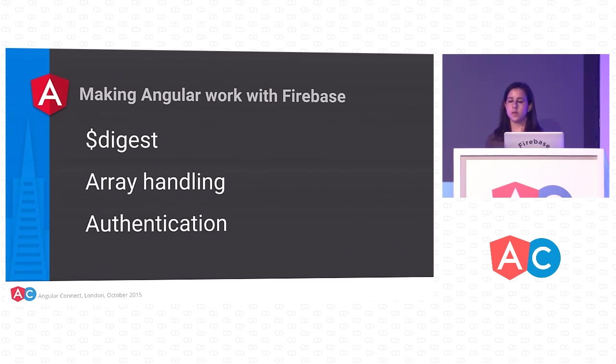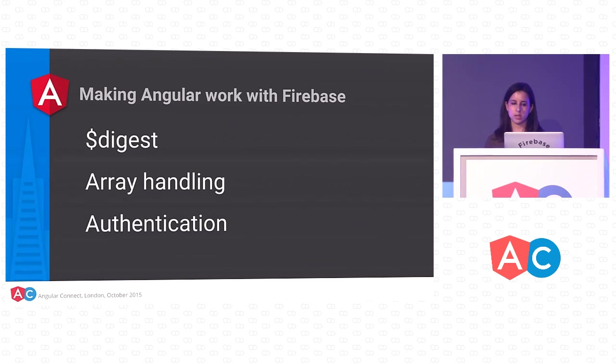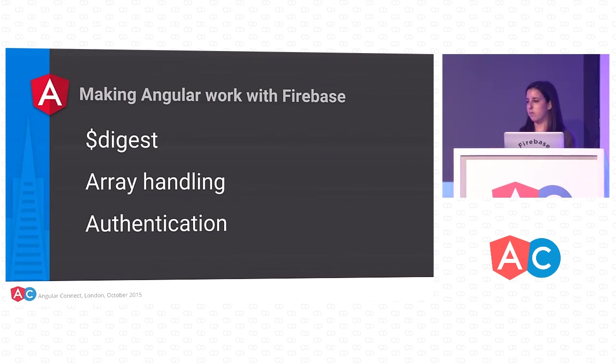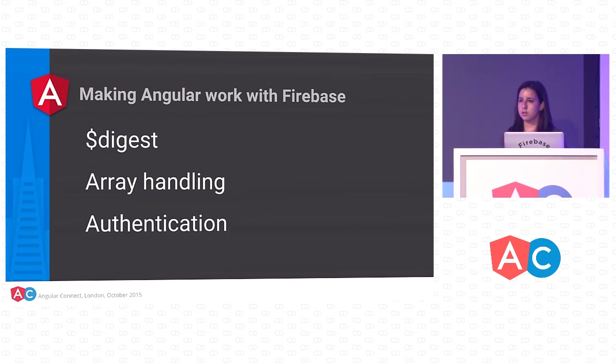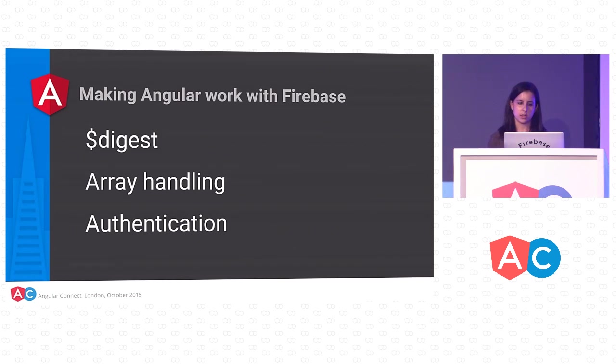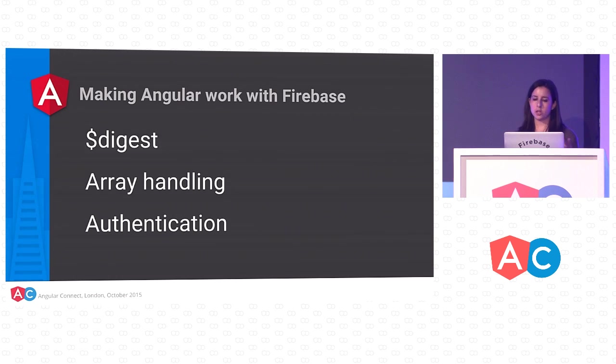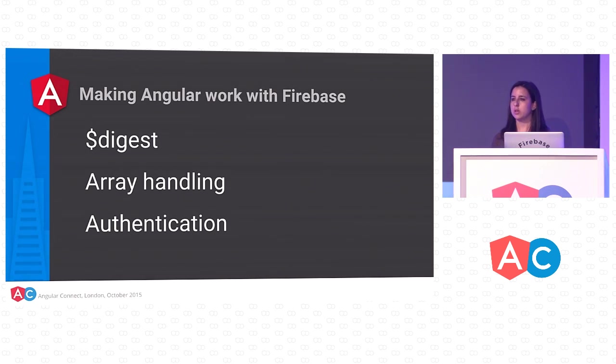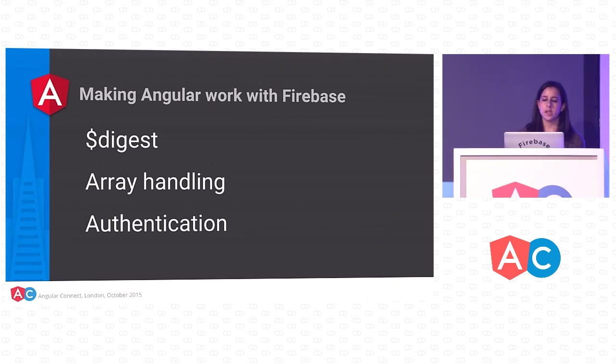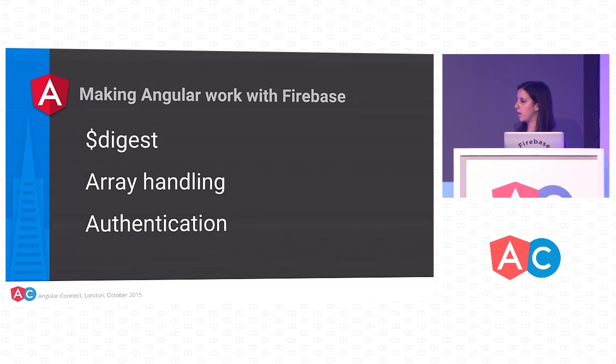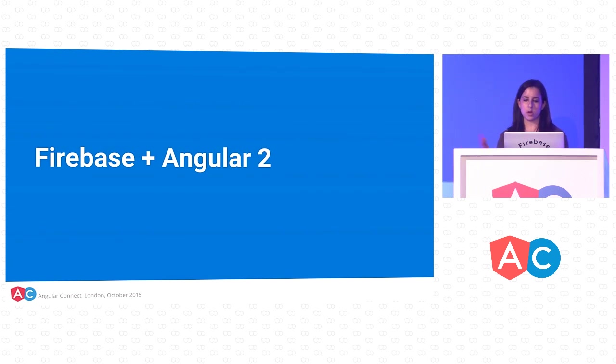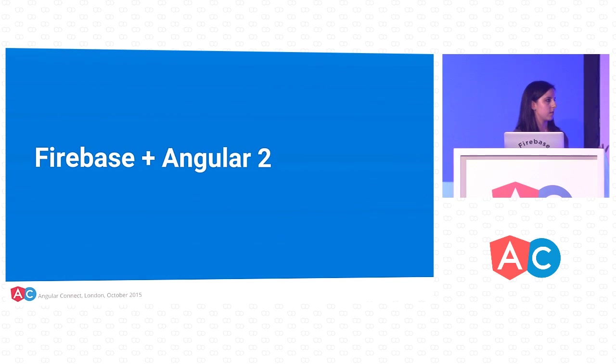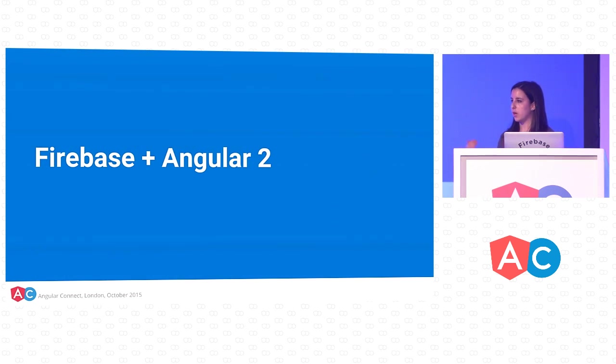Another example of something AngularFire does for you is array handling. With Angular 1, filters and ng-repeat expect most things to be arrays. But arrays aren't the best data structure if you've got a real-time database, because arrays have numeric indices. If you've got real-time data that's always changing, you're going to want some sort of unique keys to avoid conflict resolution. So AngularFire provides synchronized arrays, which handle keeping your remote Firebase data in sync with your local Angular arrays. And finally, we have an authentication service that wraps all of Firebase's authentication methods that's built into AngularFire.